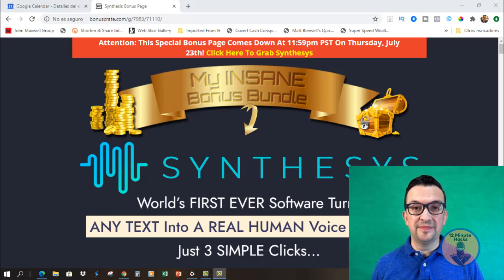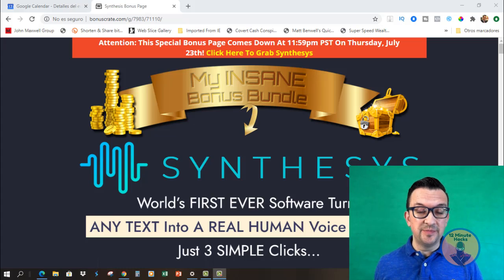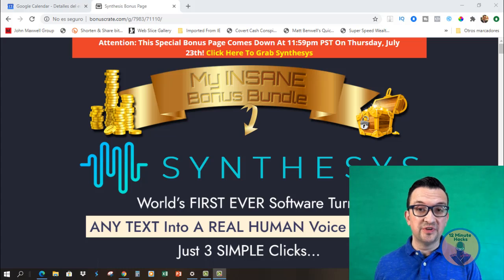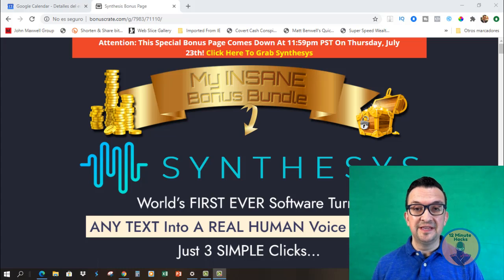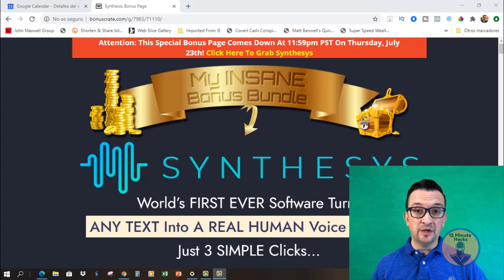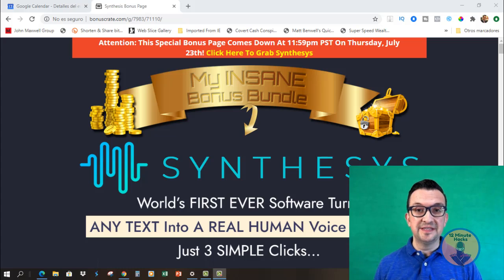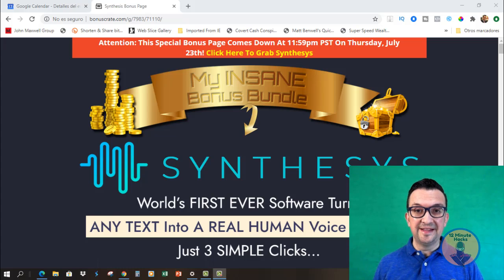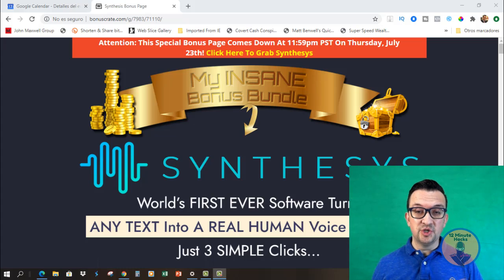Hey everyone, my name is Carlos from 12minutehacks.com and welcome to my review video for Synthesis. In the next minutes I'm going to show you how this new cool app is going to allow you to create professional voiceovers and sell them for a profit, or for your own projects. I'm going to give you a quick demo, go through the sales page, talk about the price points, and my exclusive bonuses, which you can get by clicking the link right below this video. Let's jump into my computer and I'll show you how this works.